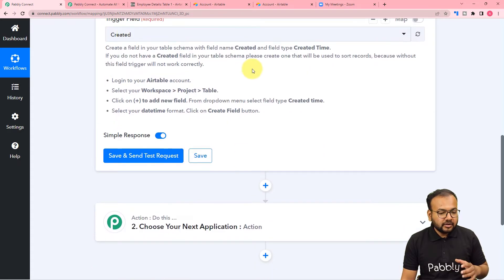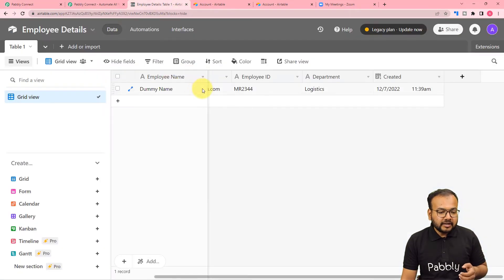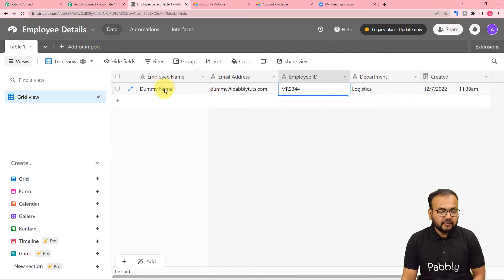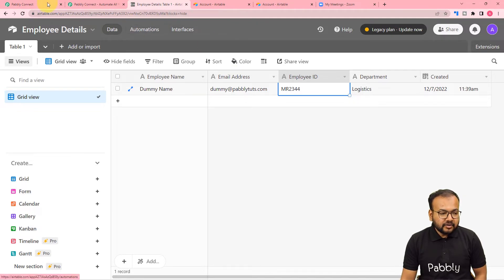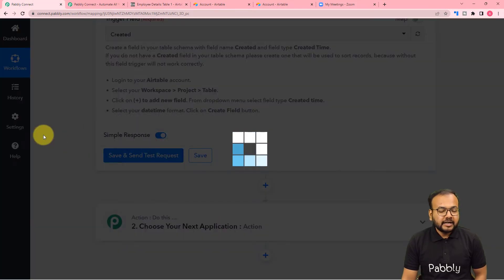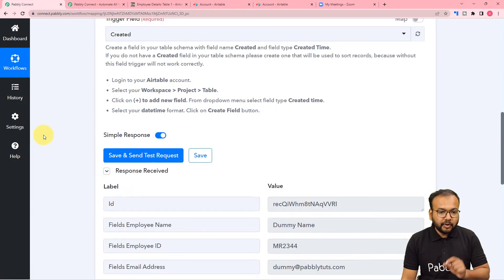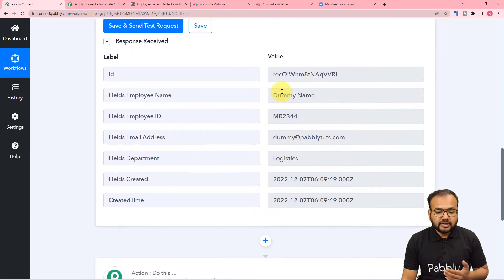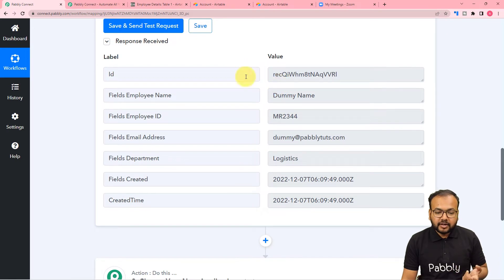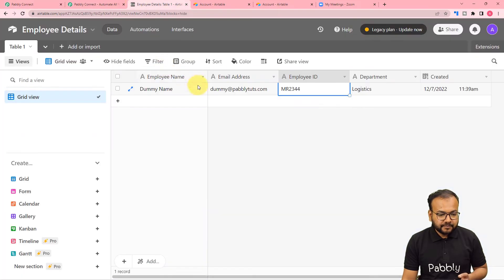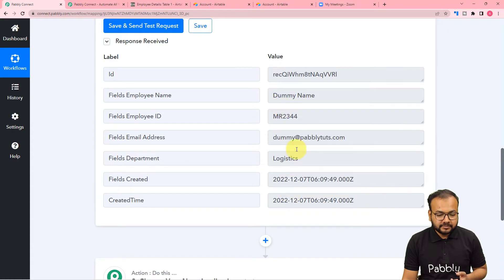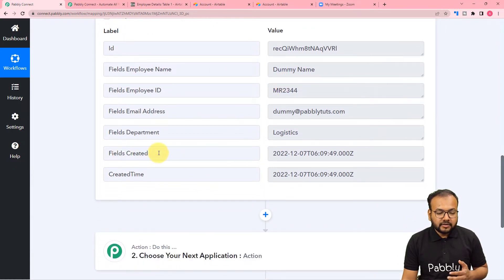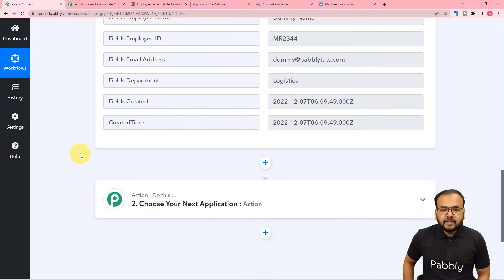After creating the table, you can insert data in rows — I have inserted the details of a dummy employee. Then click on Save and Send Test Request, and the details of that employee will be captured. This response shows the most recent data entered in the table. I have one row here, showing employee name as 'Dummy Name', department as 'Logistics', and also the created time date and time.